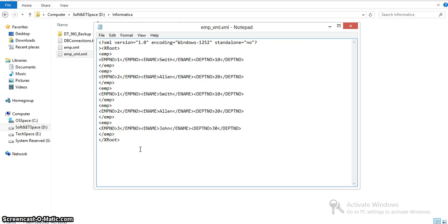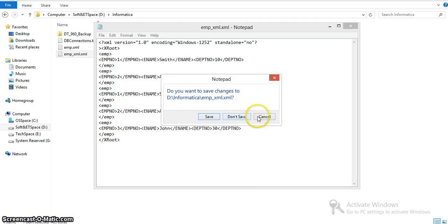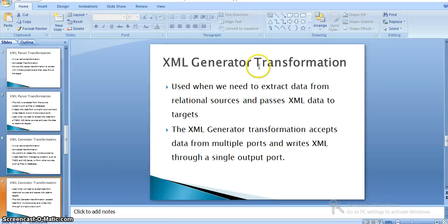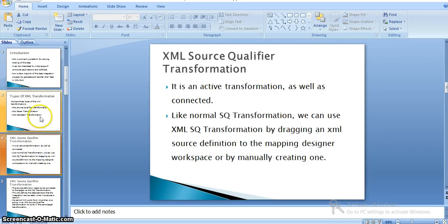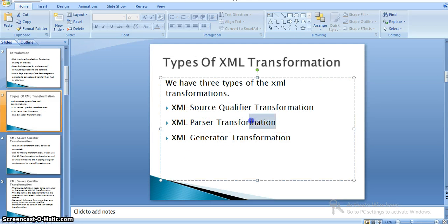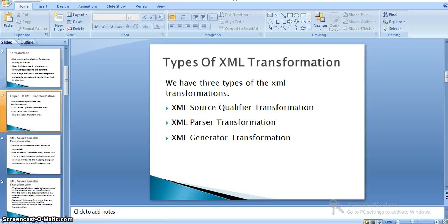This is the structure first created by our Informatica mapping. Now we've covered XML generator transformation as well as XML source qualifier transformation. We're left with XML parser transformation. We'll see what XML parser transformation is in detail and how it works. Thank you.